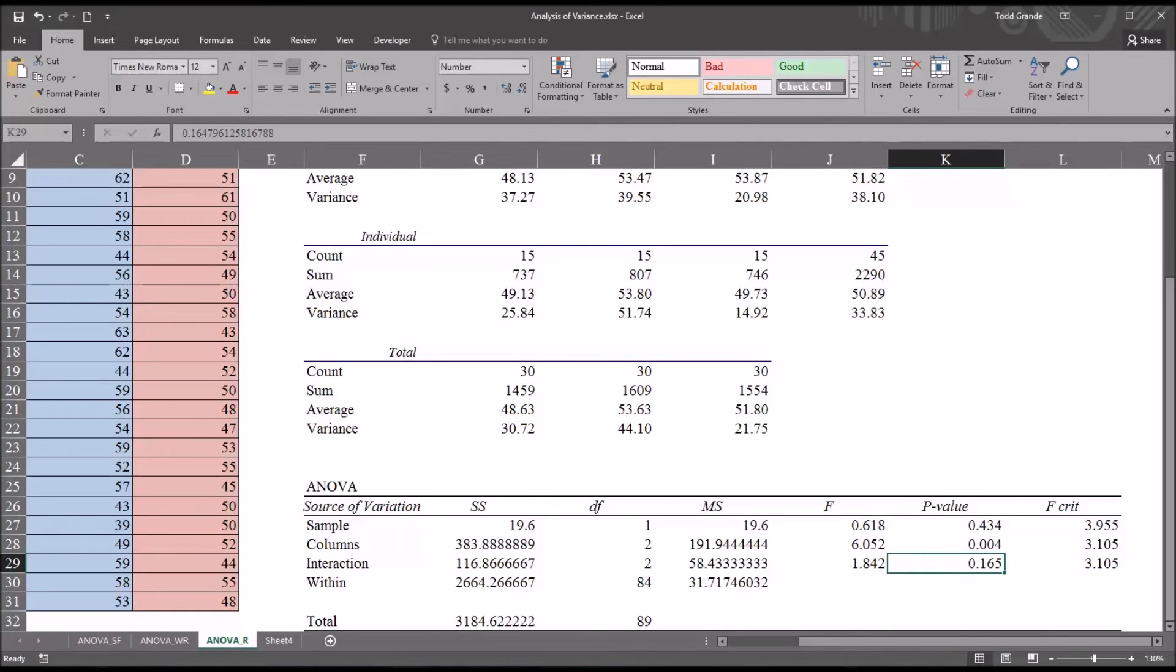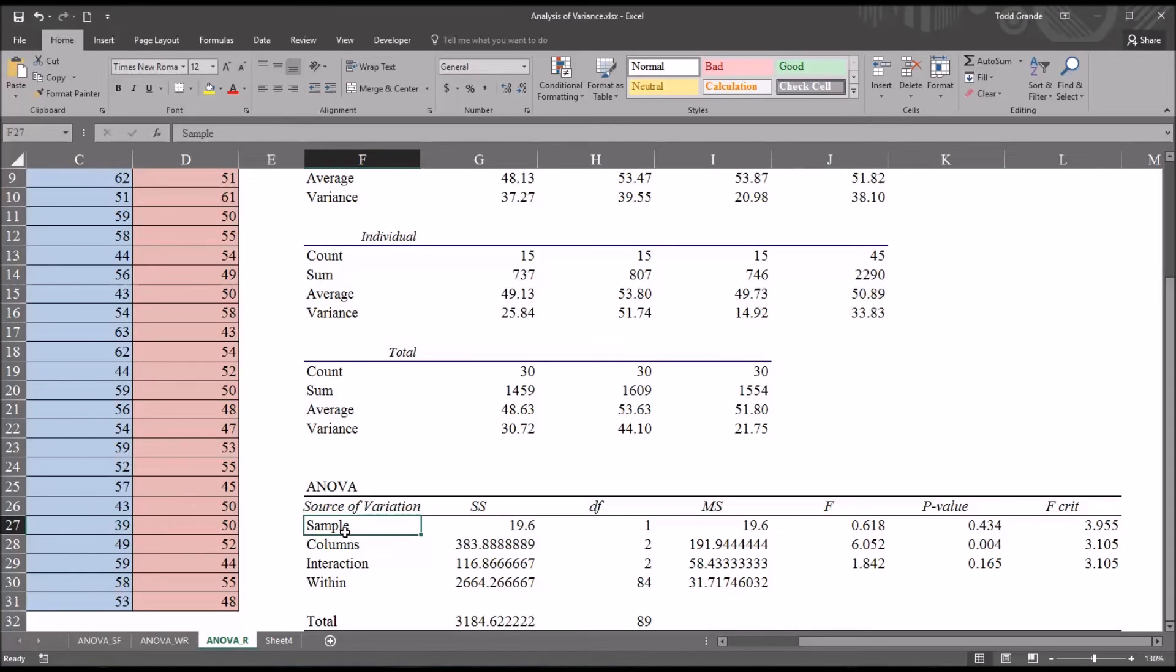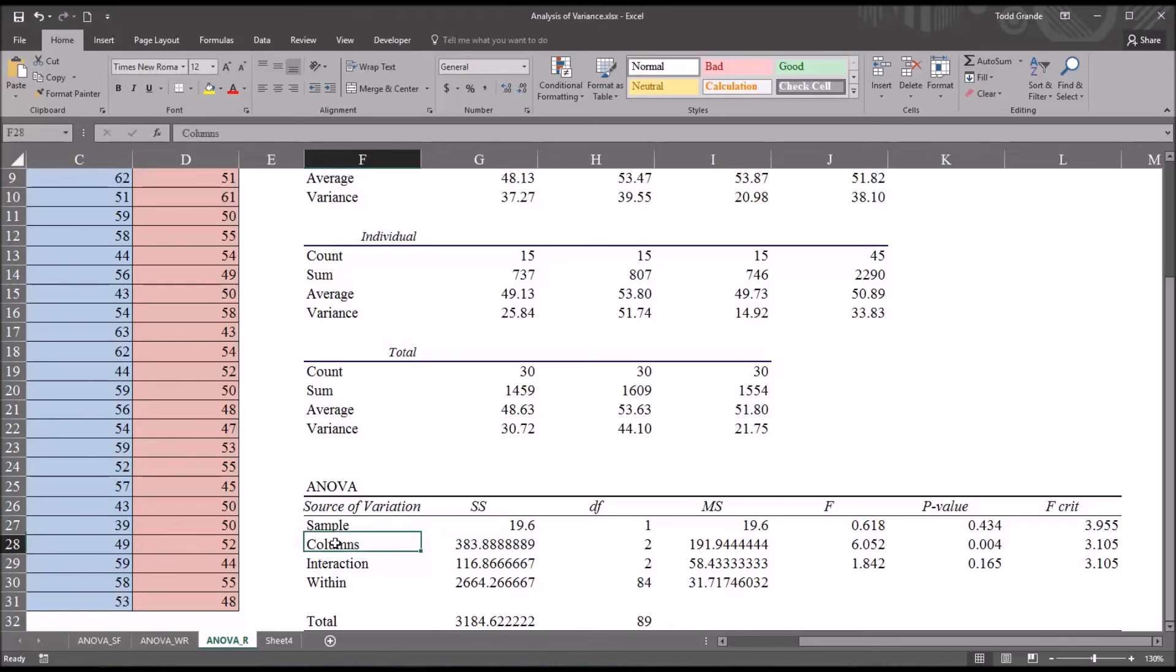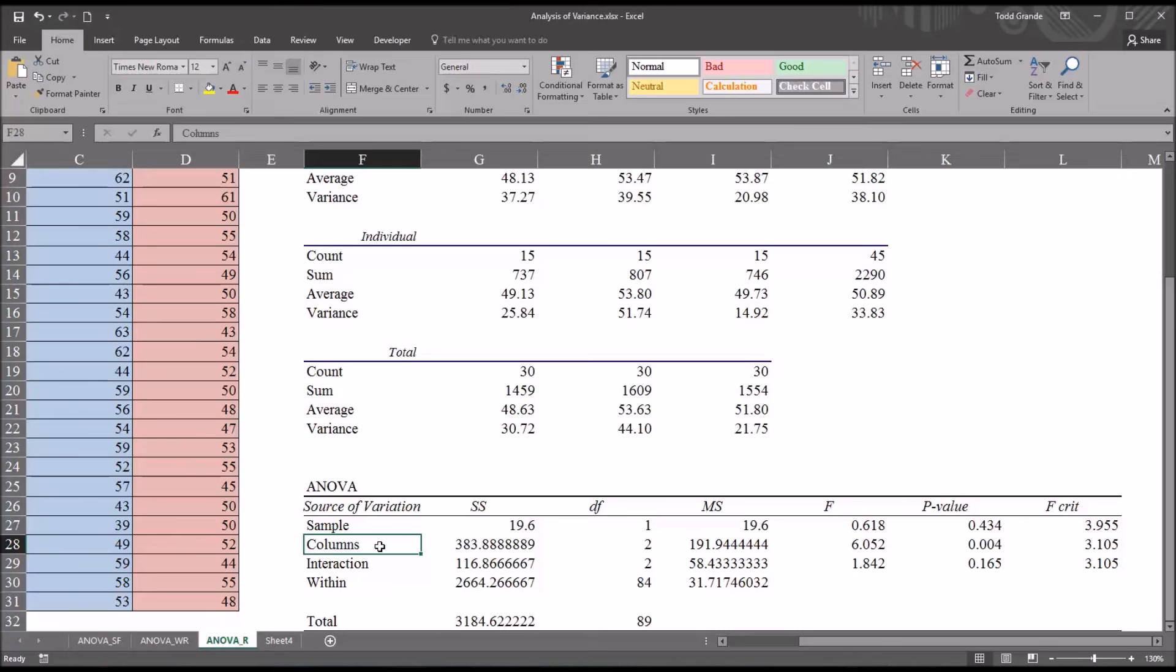You can see the first row we interpret here is named sample. This would be the group counseling versus the individual counseling. It's just referred to as sample. Columns would be the depression, trauma, and substance use levels of the independent variable focus of treatment.